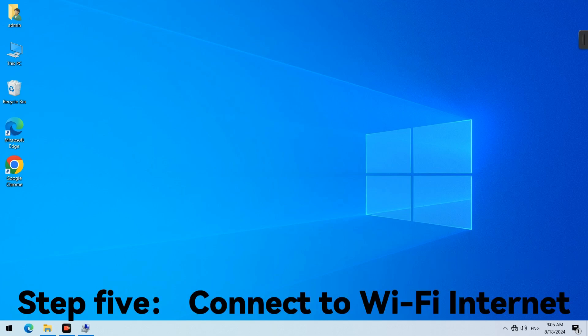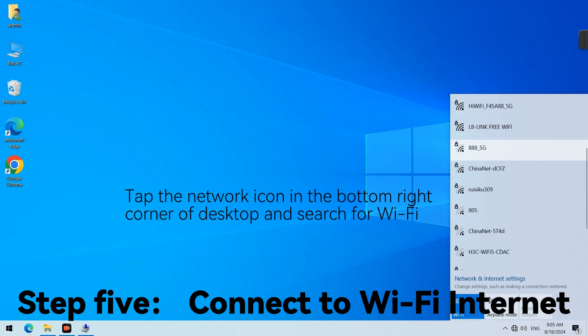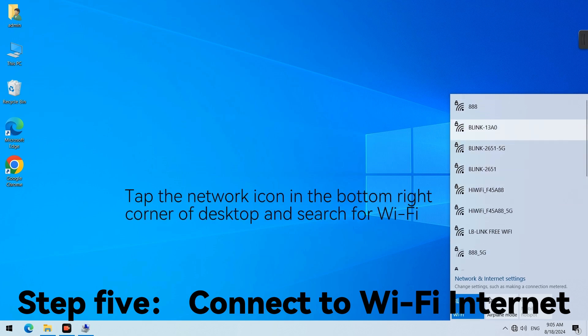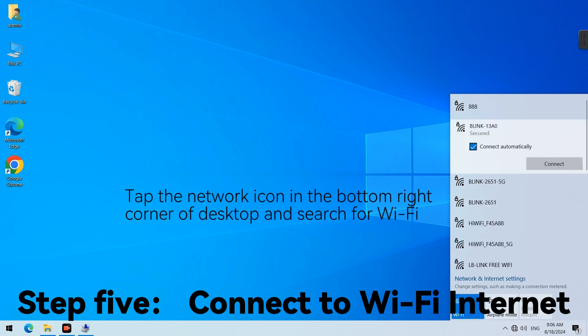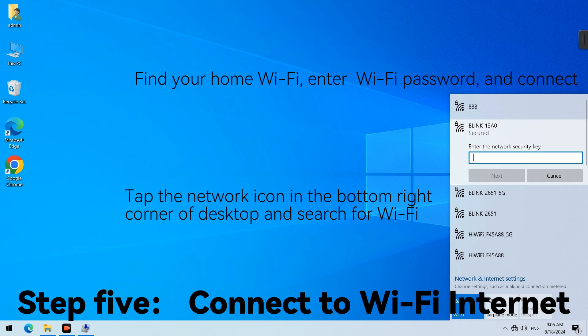Step 5. Connect to Wi-Fi Internet. Tap the Network icon in the bottom right corner of Desktop and search for Wi-Fi. Find your home Wi-Fi, enter Wi-Fi password, and connect.